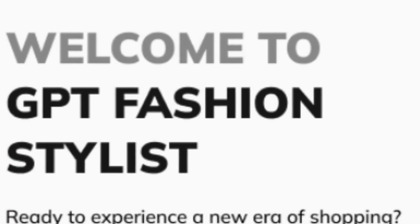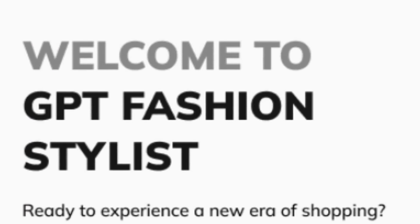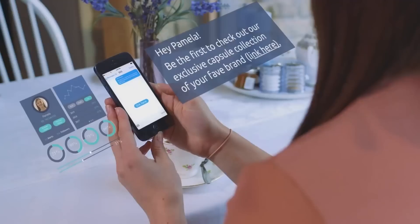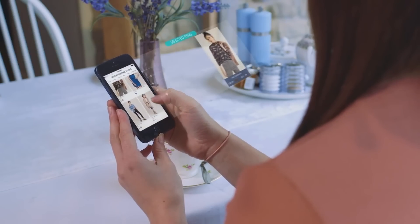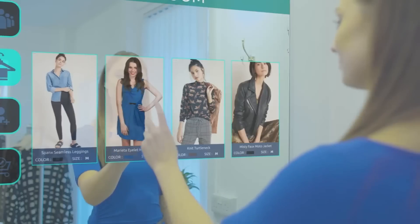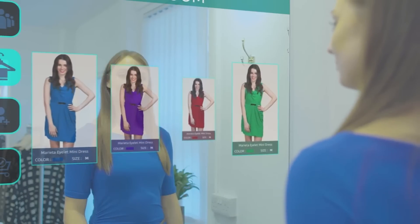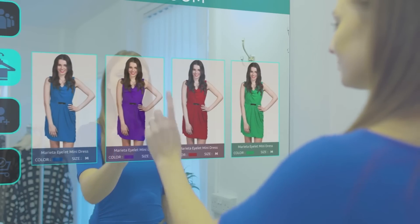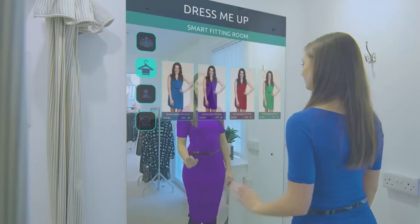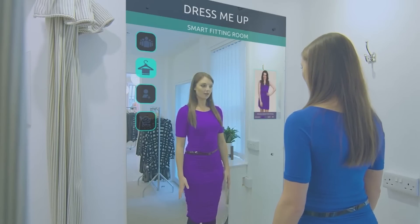Number nine: Lexi Shop. Fashionistas rejoice! The Lexi Shop plugin equips ChatGPT with fashion sense. It understands your style preferences and recommends clothing accordingly. Ask for the trendiest summer outfits and watch as your AI turns into a fashion advisor.